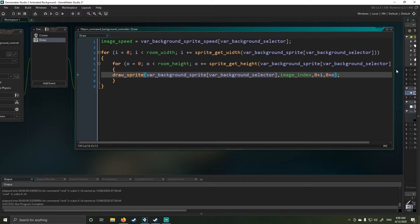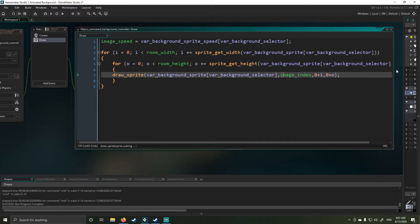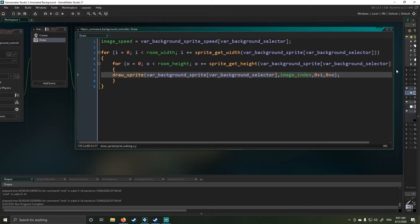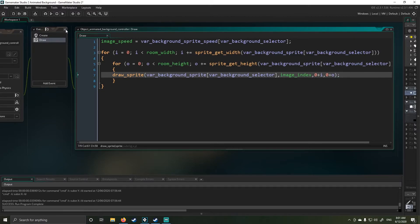My sprite is var background sprite, var var selector, image index. So image index means to play animation. That's the function we use. And then it's zero because I want to start in the corner plus I, which is our height and zero plus O. Ah, sorry. Zero plus I is our width and zero plus O is our height. And by doing this, it then creates a tessellation.